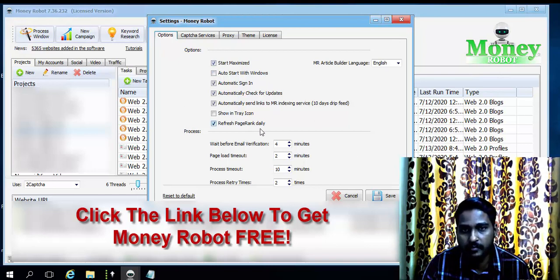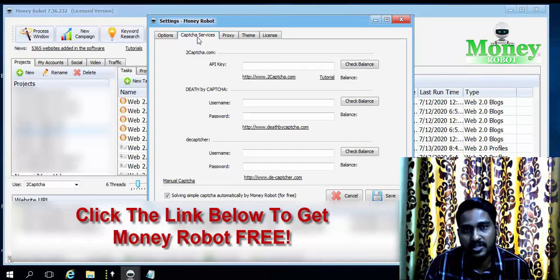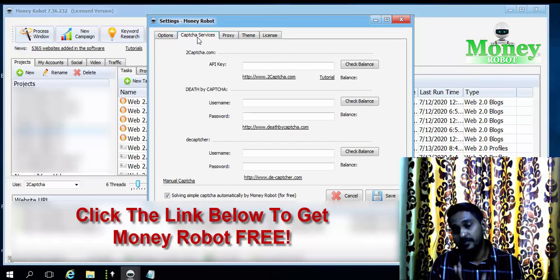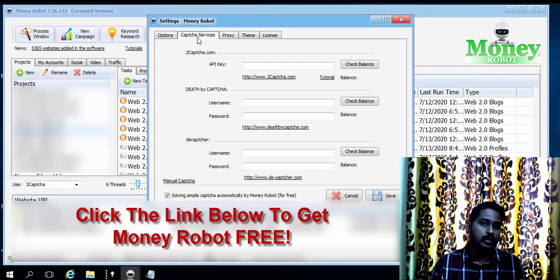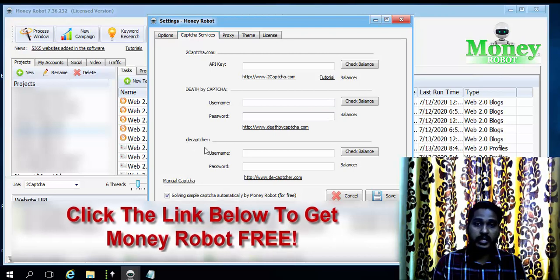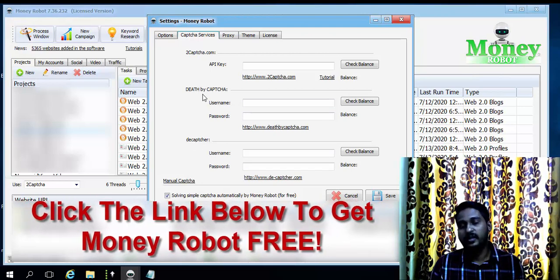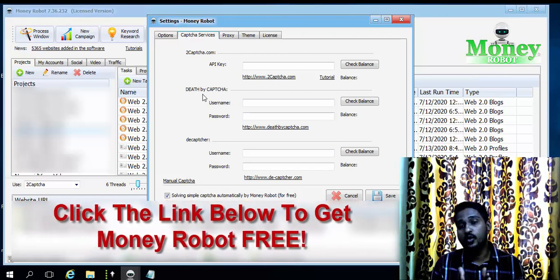In the Options tab, you can see there are some application-specific options. You can leave those as they are — you don't need to do anything. In the Captcha Service tab, if you already have a 2Captcha or DeathByCaptcha account, you can enter their API key, username, or password here.